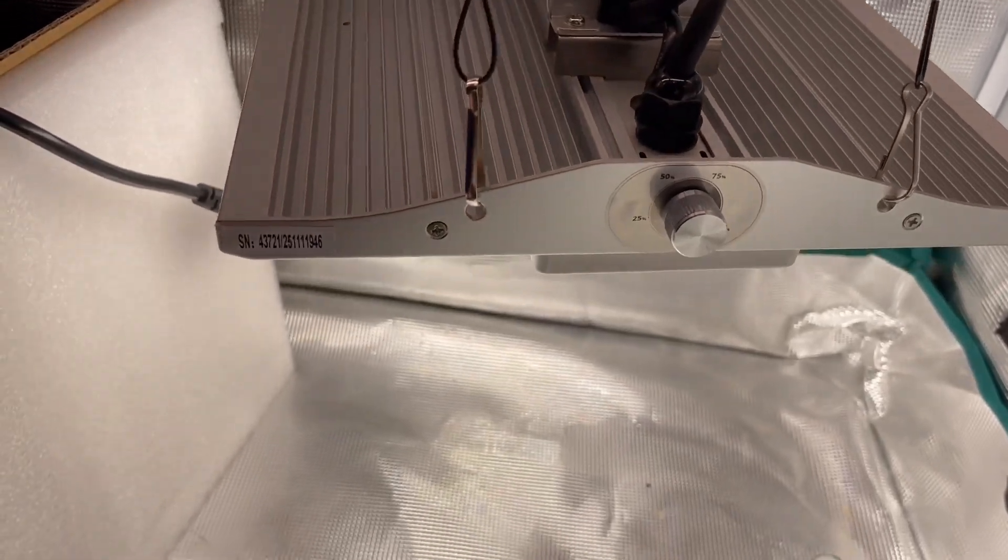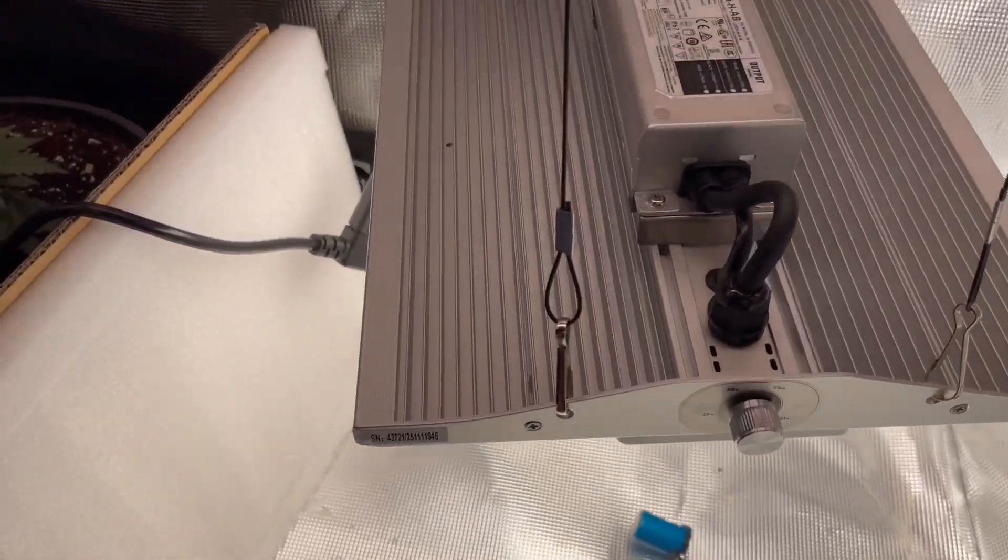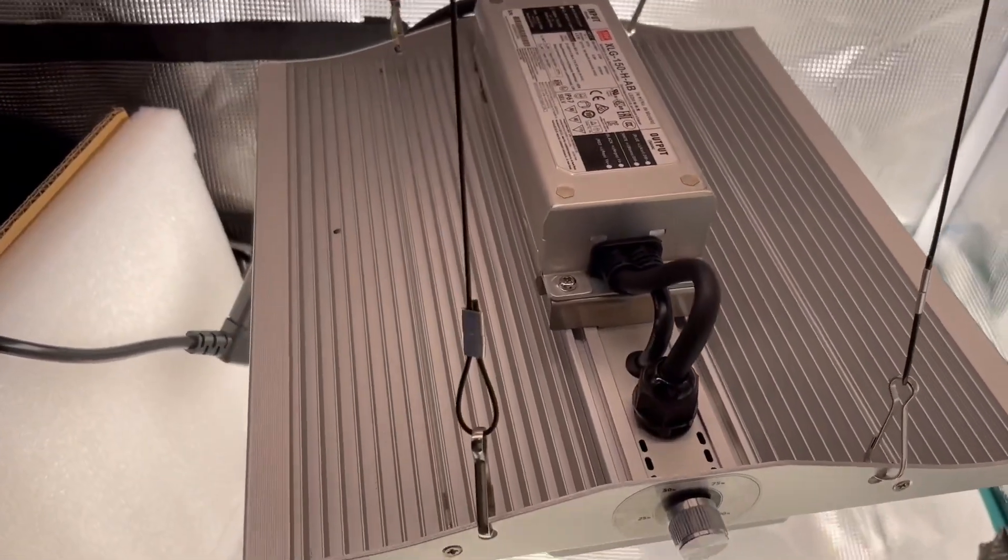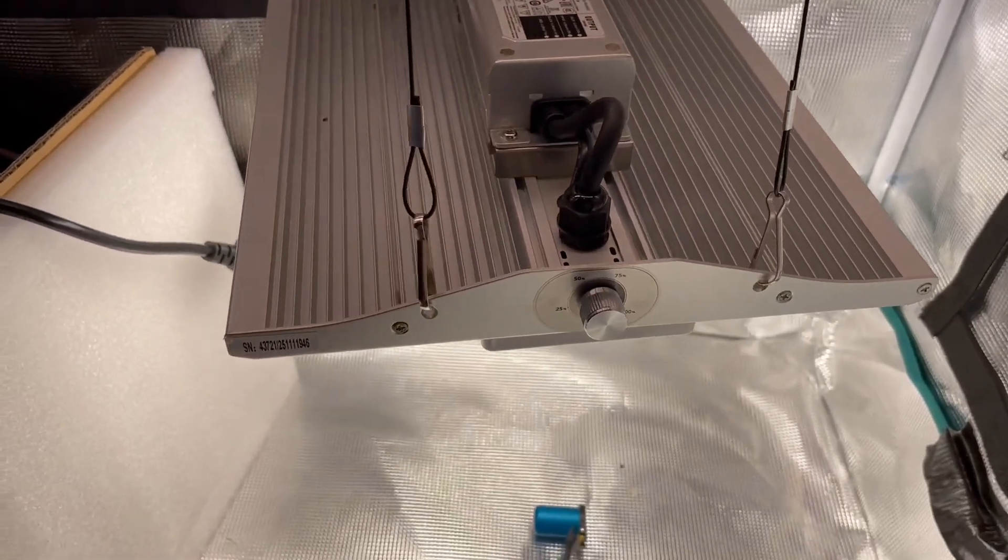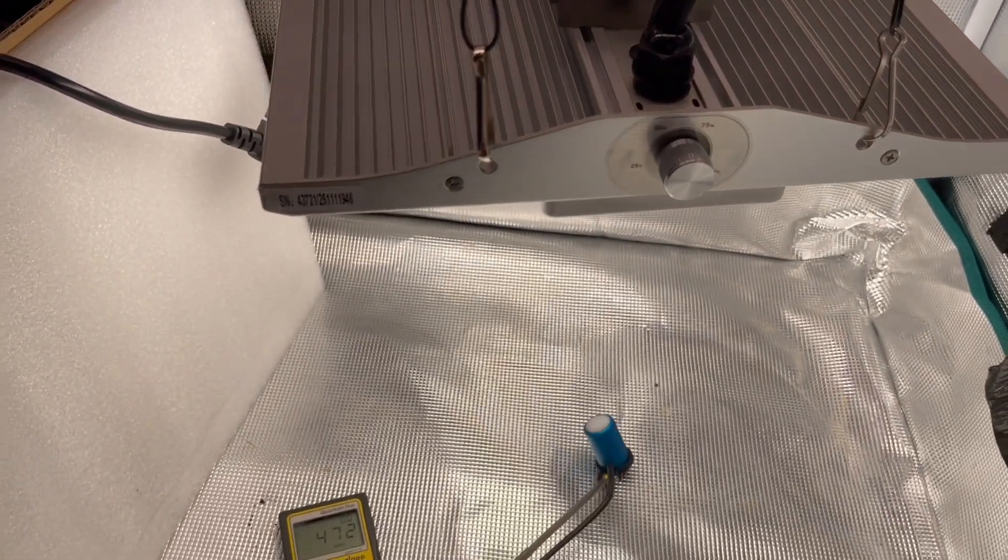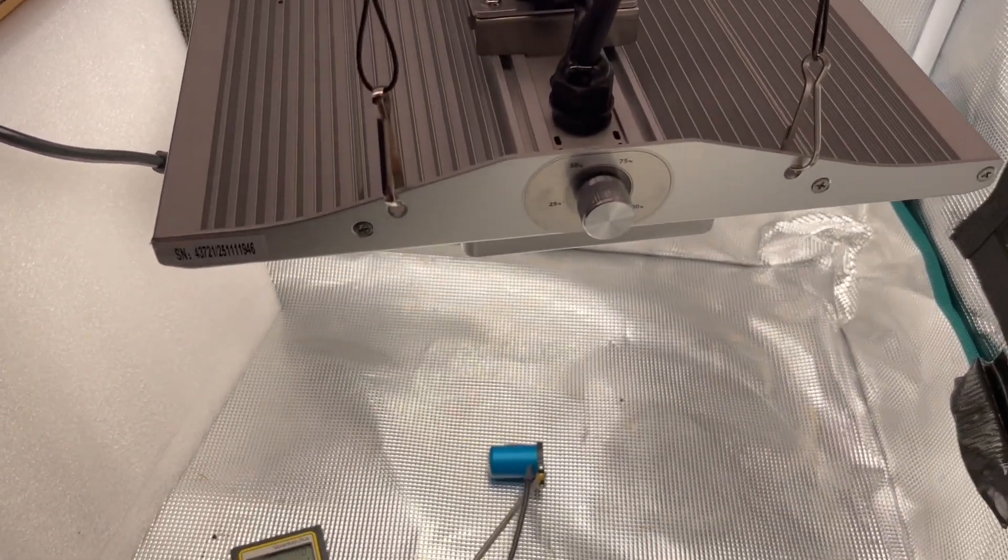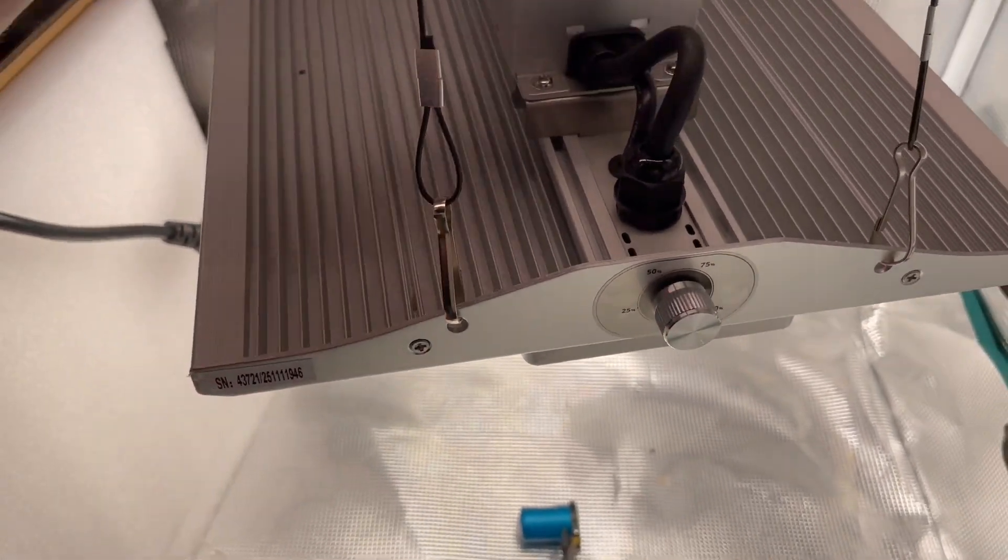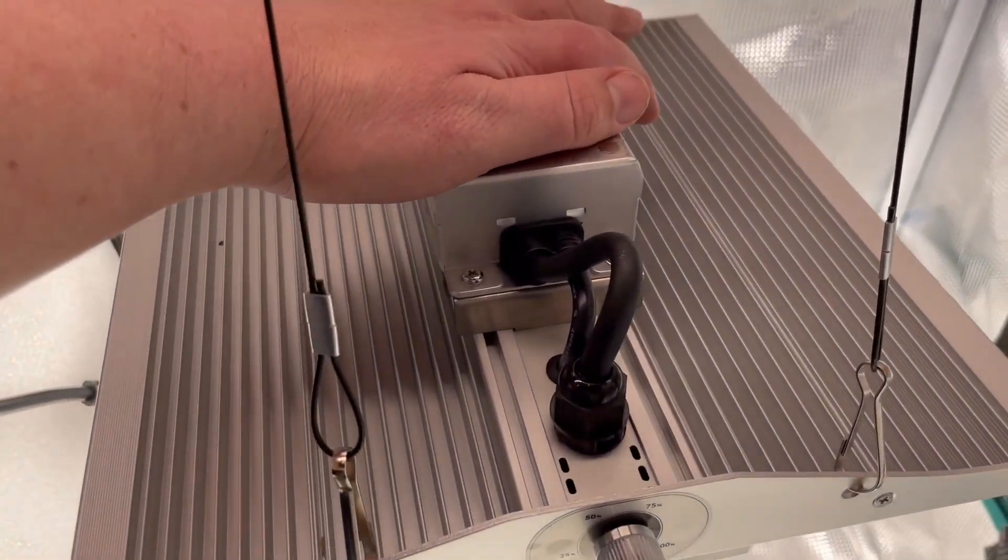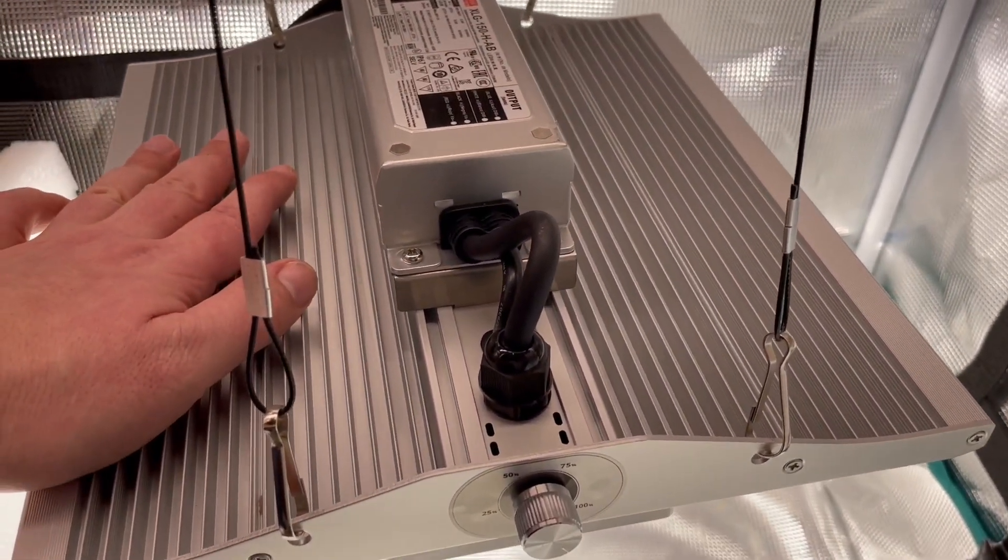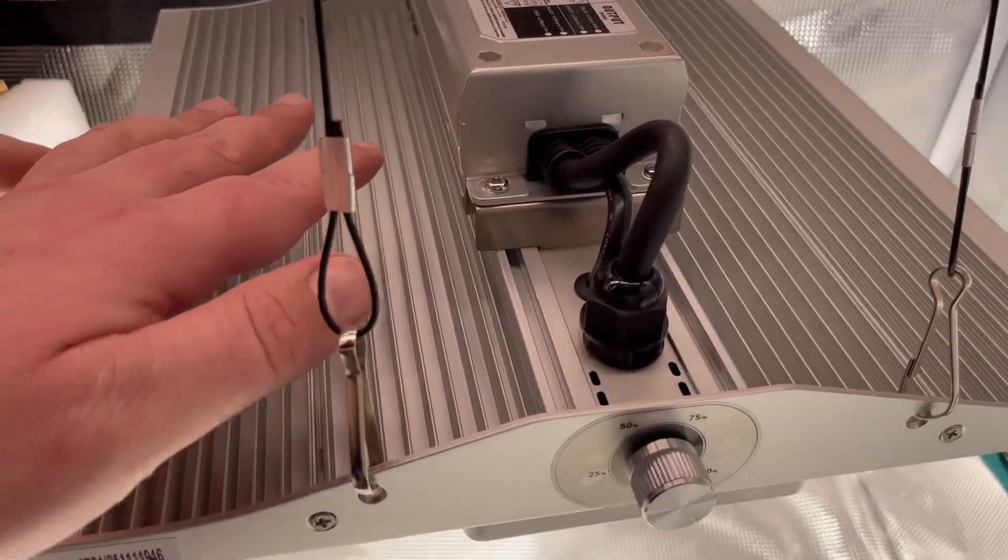But anyway, overall I would have to say I left this light running for a bit so I would get the true reading from it and let them warm up. So all in all, this light runs fairly cool. It's a really well-built light.